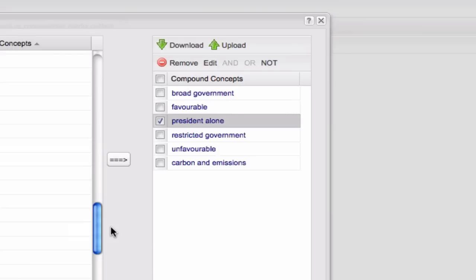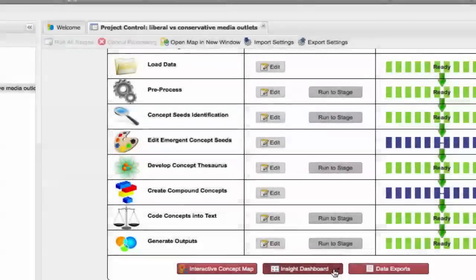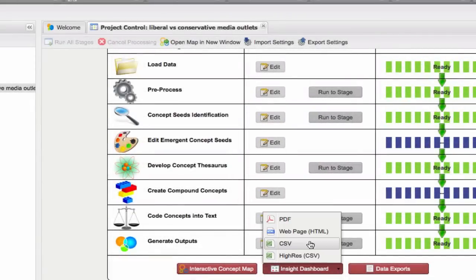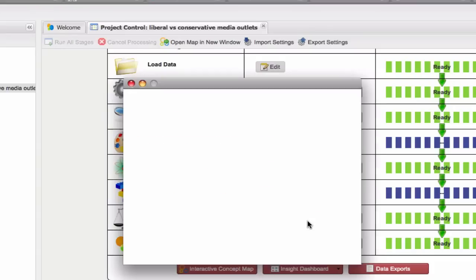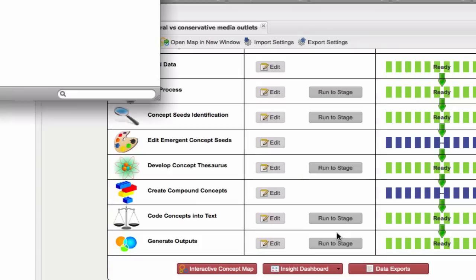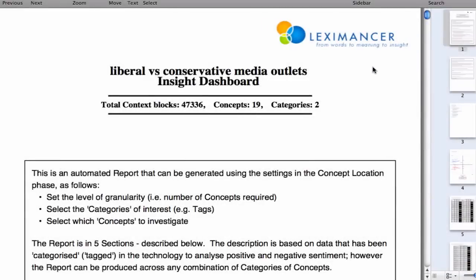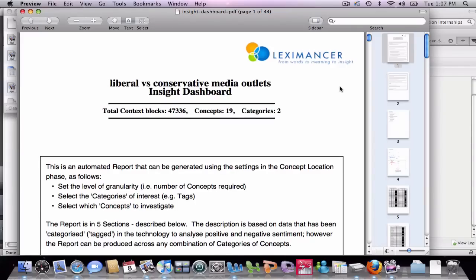For those who prefer a more automated output than exploring the concept map, Lexamanser provides numerous outputs in spreadsheet and dashboard format. The innovative Insight dashboard has been specifically designed in conjunction with our user base to get an immediate insight into the solution characteristics at the press of a button. Here's the insight dashboard associated with this Lexamanser project.